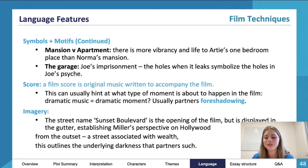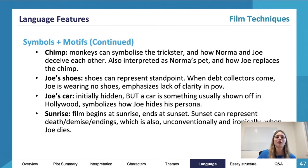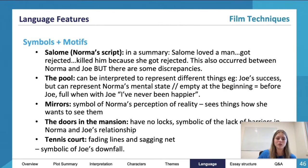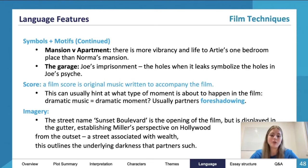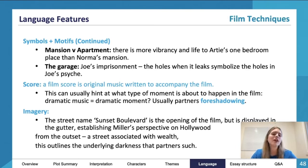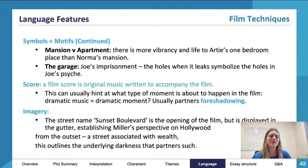Some of these symbols are more universal than others, like the Salome one. Some are quite specific, like the shoes, the tennis court, and the garage. They are useful if you're doing another viewing of the film — which you should definitely do before the exam anyway — and we can see how they work together to form an essay point. Moving on to some different techniques.